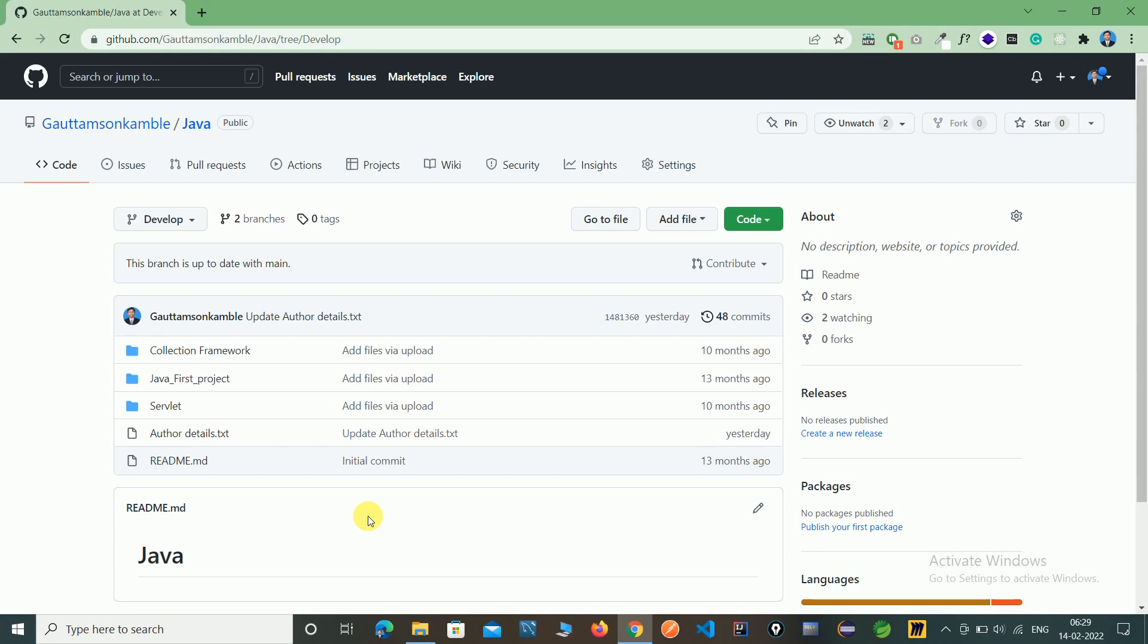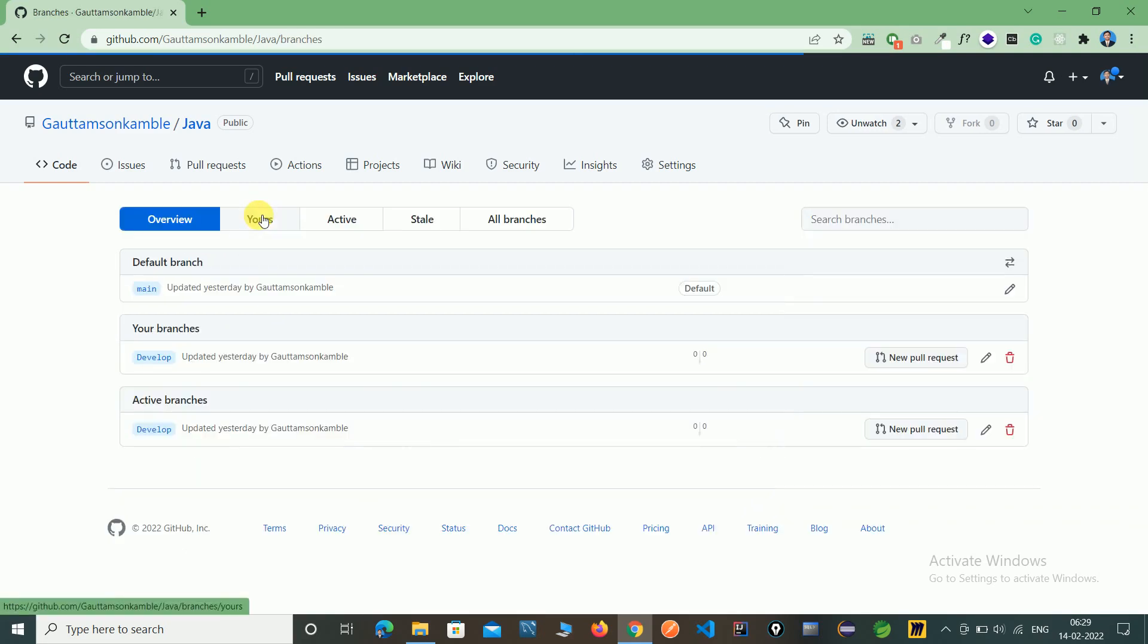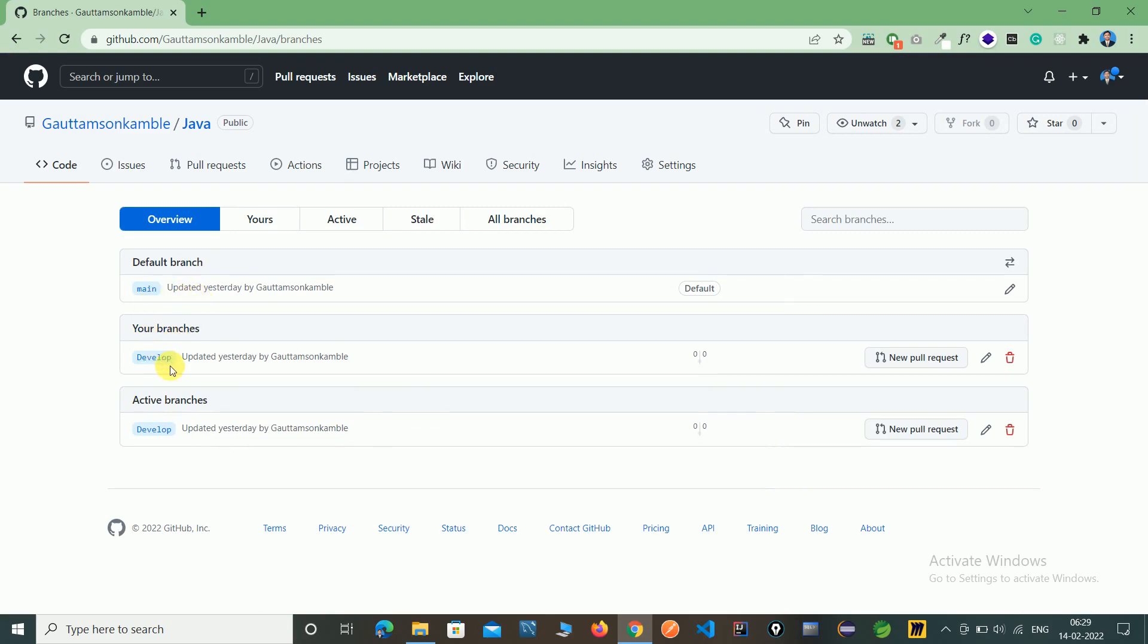So this is a simple way to create branches. Here you can see all the branches name. This is the main branch and this we just created. And here you can see the active branch because we are in develop branch.